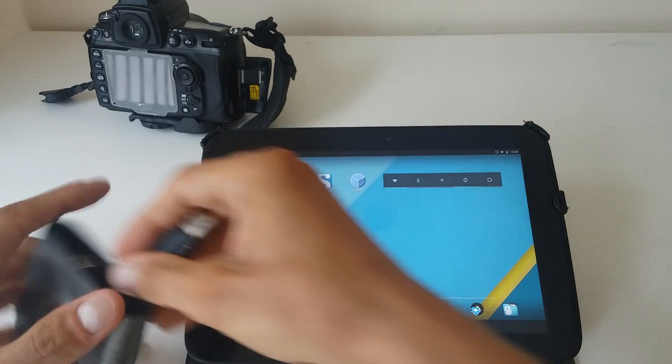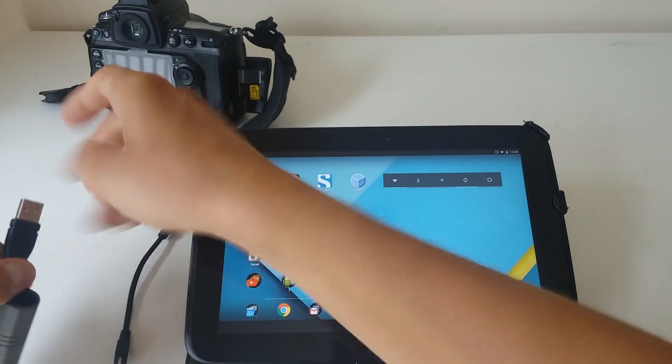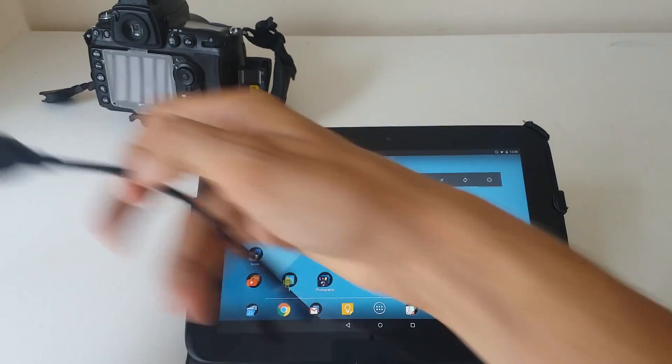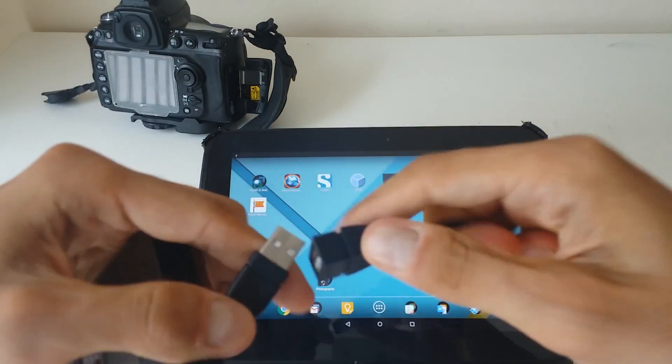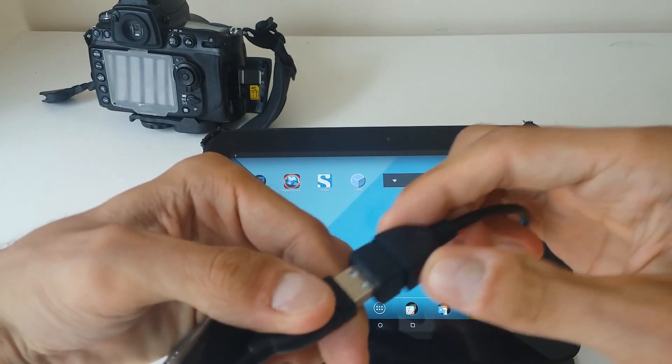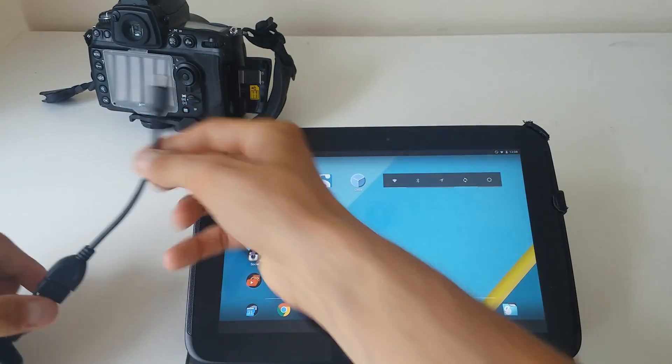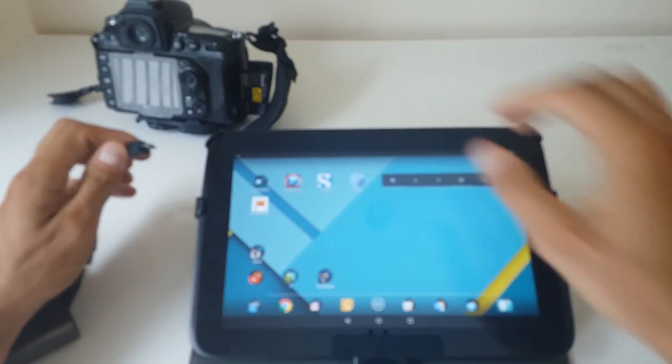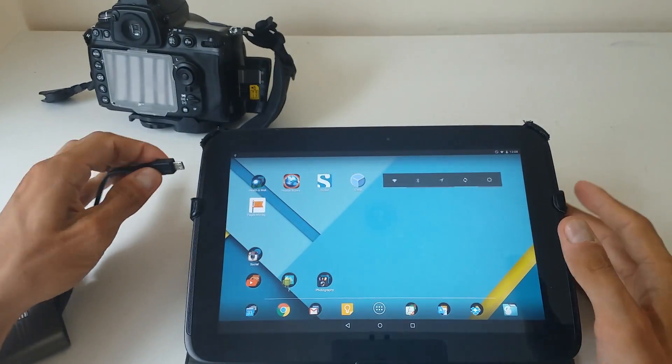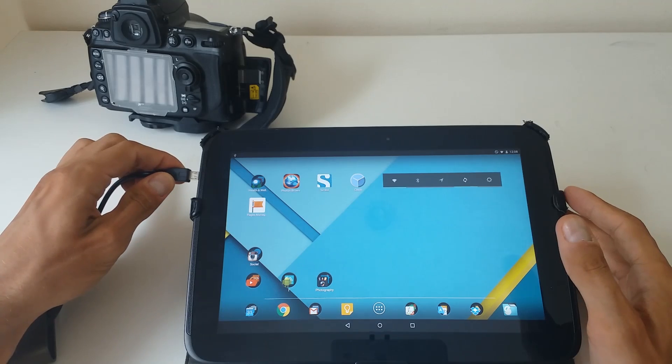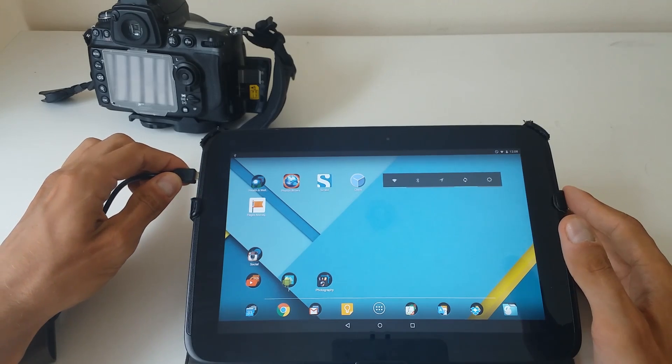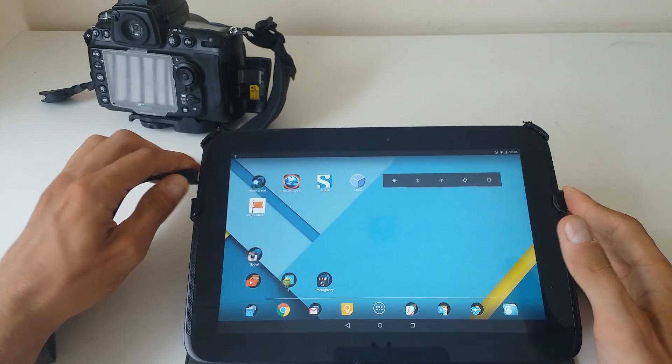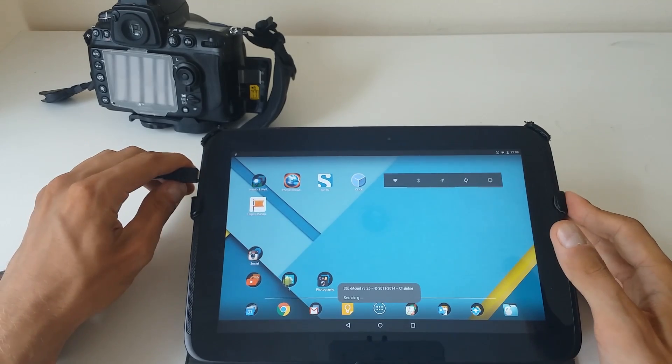Okay, we plug in the OTG to the card reader first, and then we plug the device.